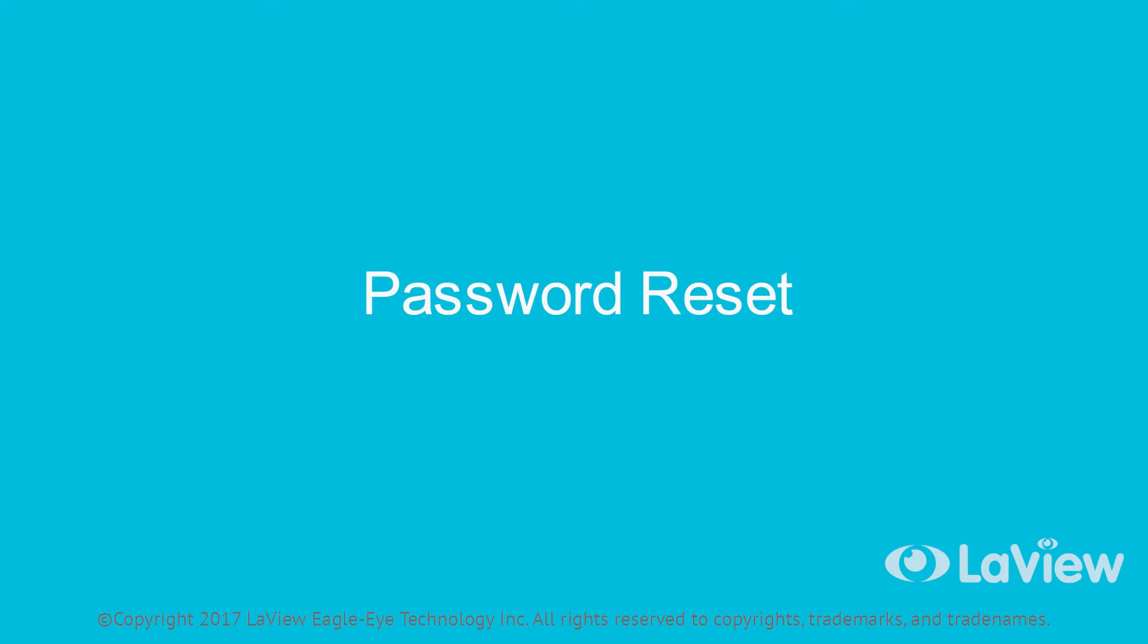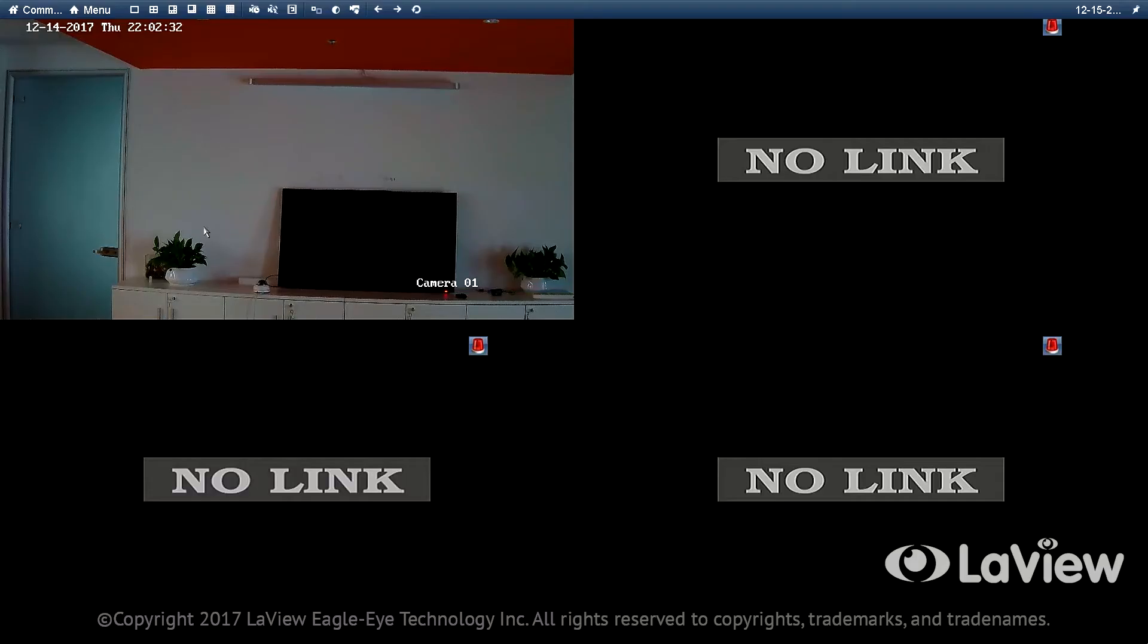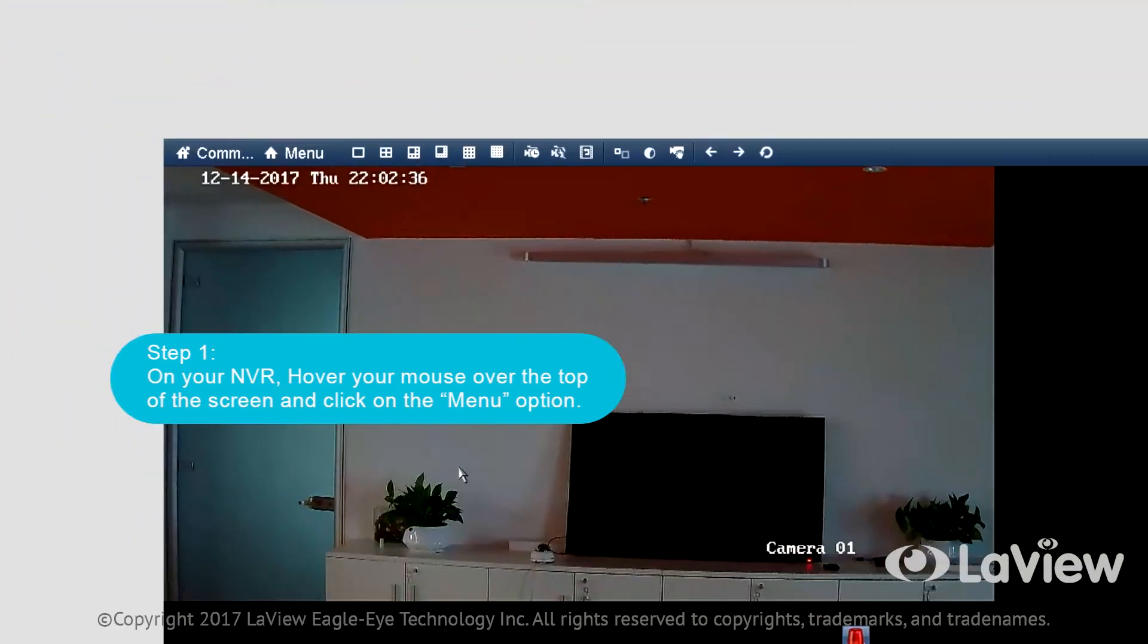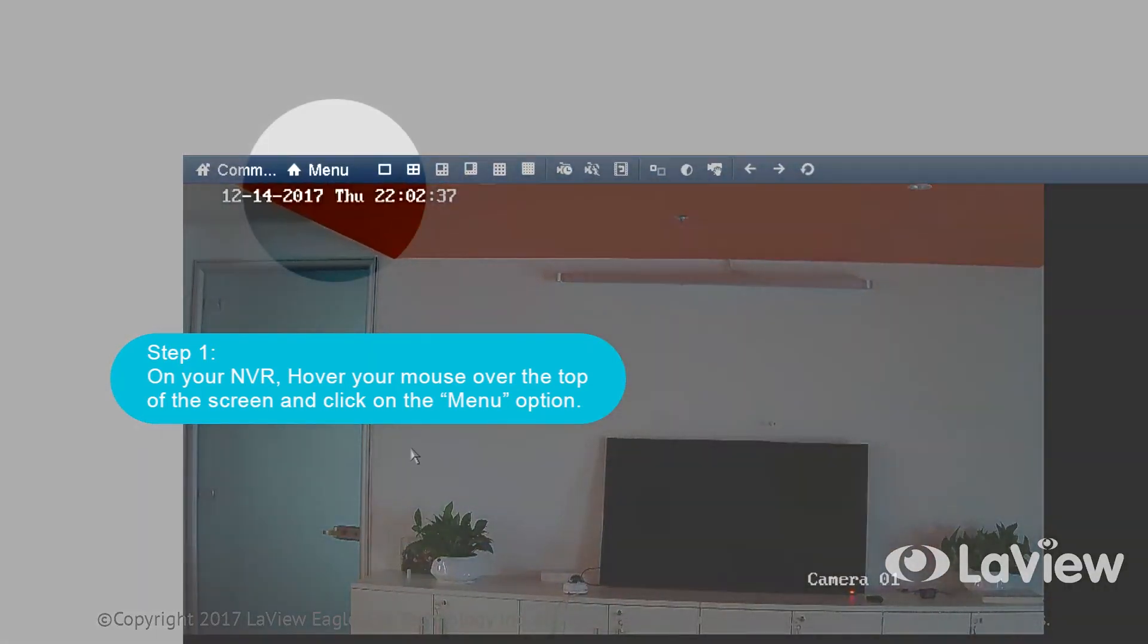Step one: On your NVR, hover your mouse over the top of the screen and click on the menu option.